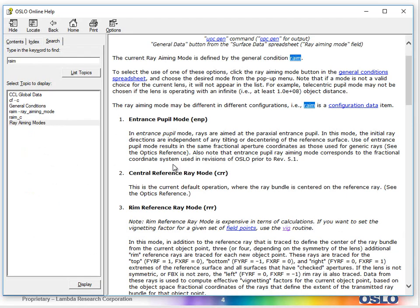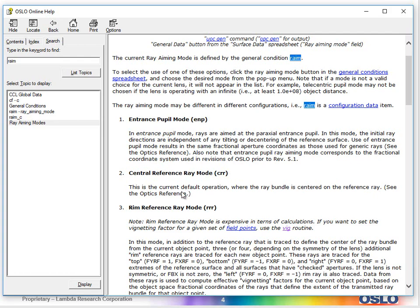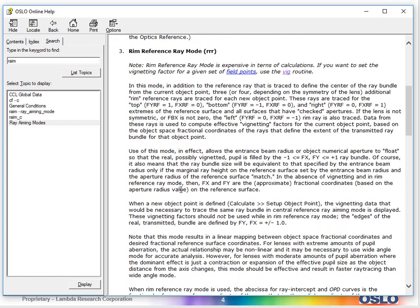Entrance pupil mode is where rays are aimed at the paraxial entrance pupil. There are some limitations, quite a few limitations to using it. It's not chosen as the default. The default is chosen to be the central reference ray. That's because the ray bundle is centered on the reference ray that is defining that field point. So that is the default mode.